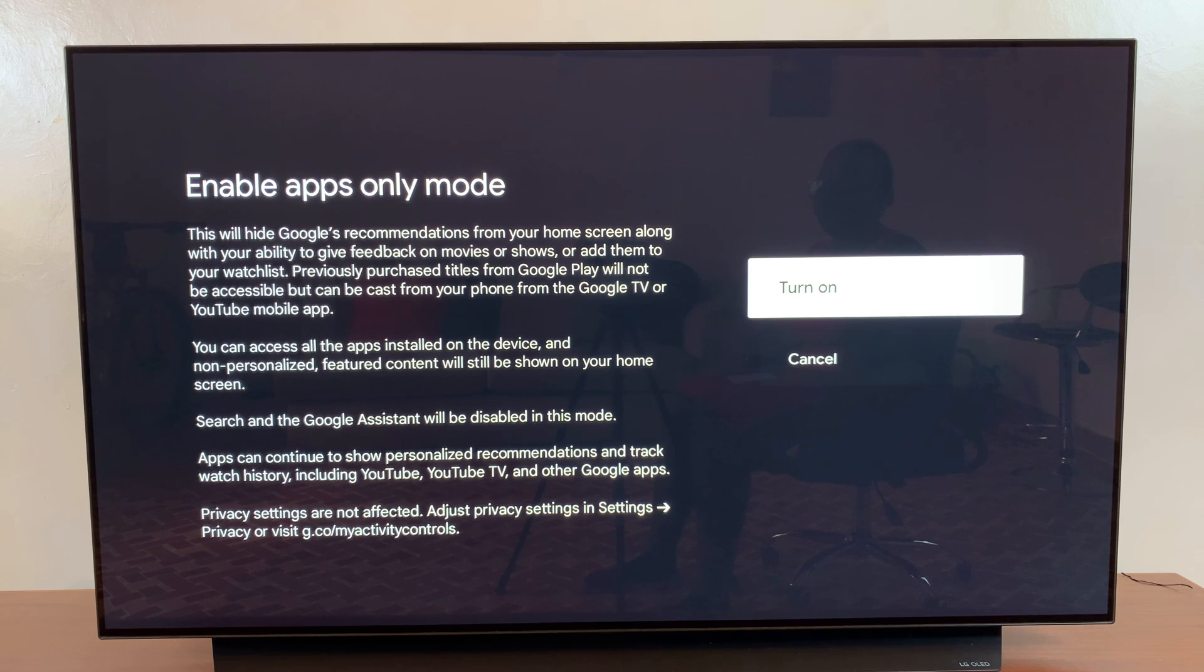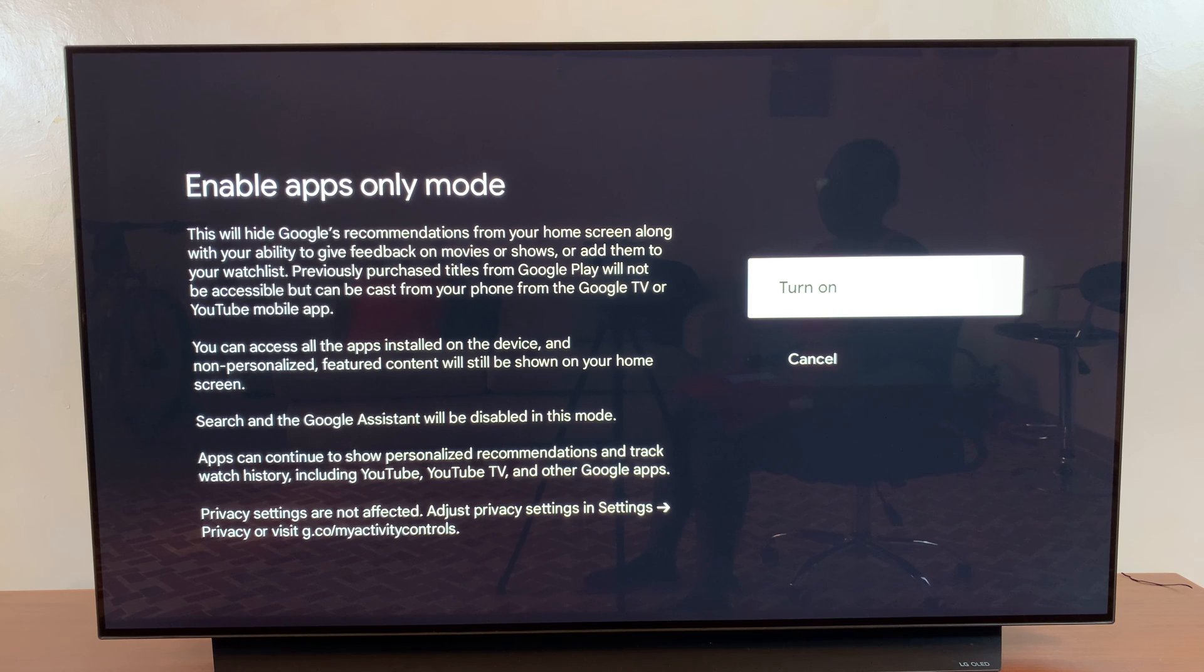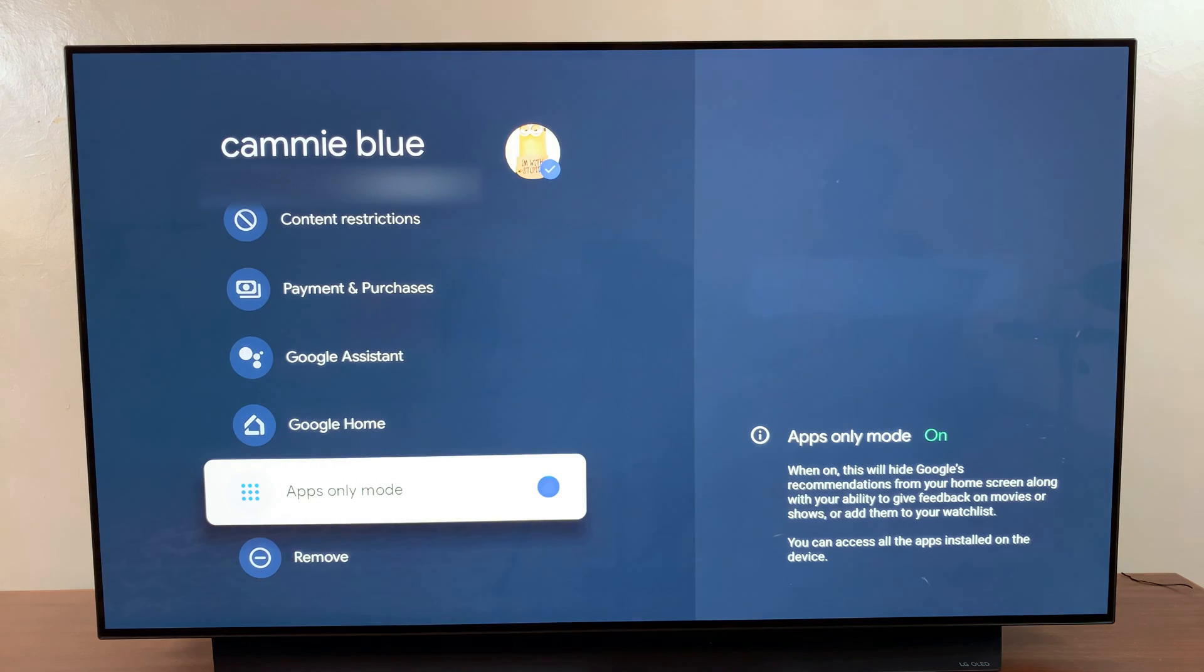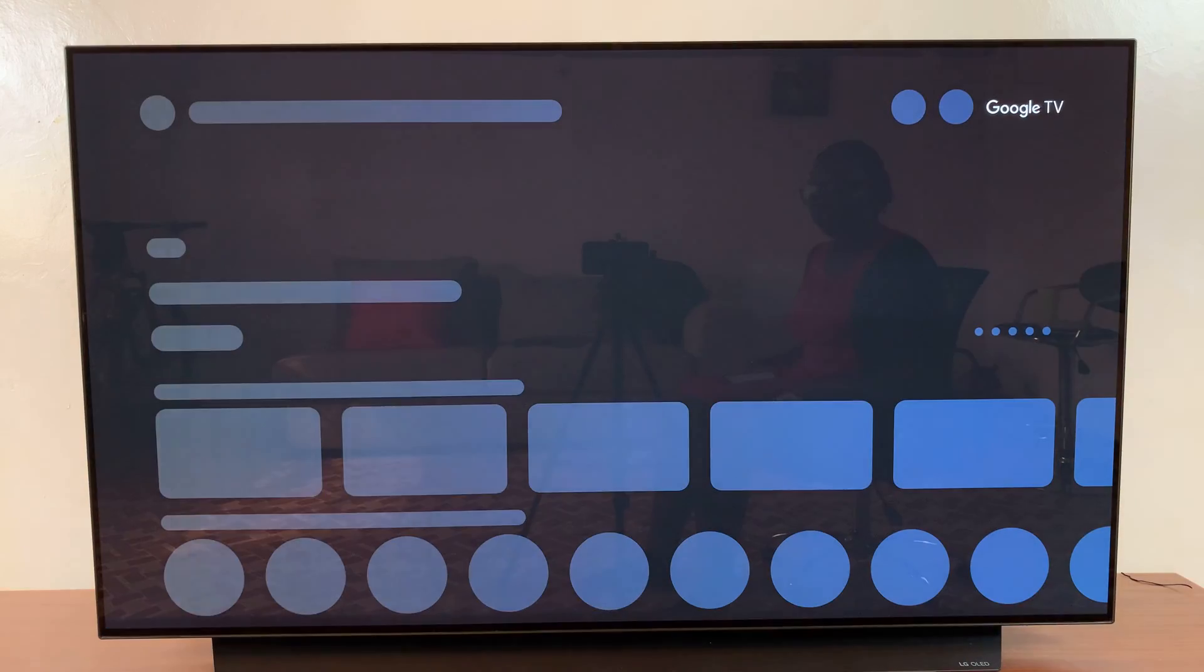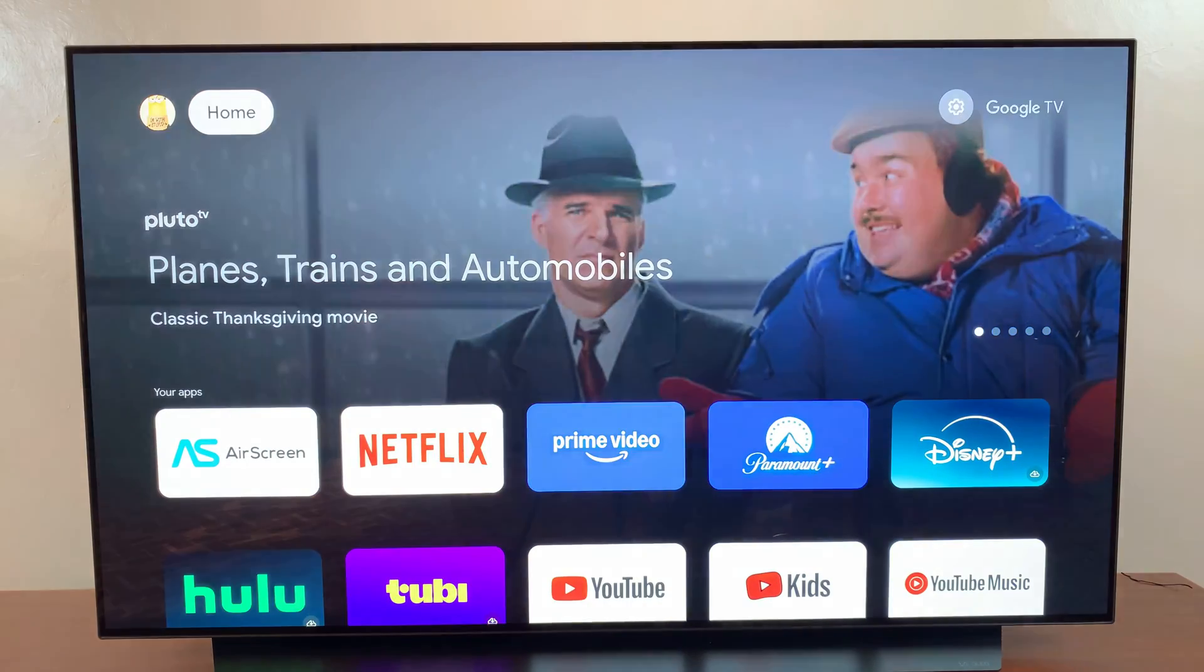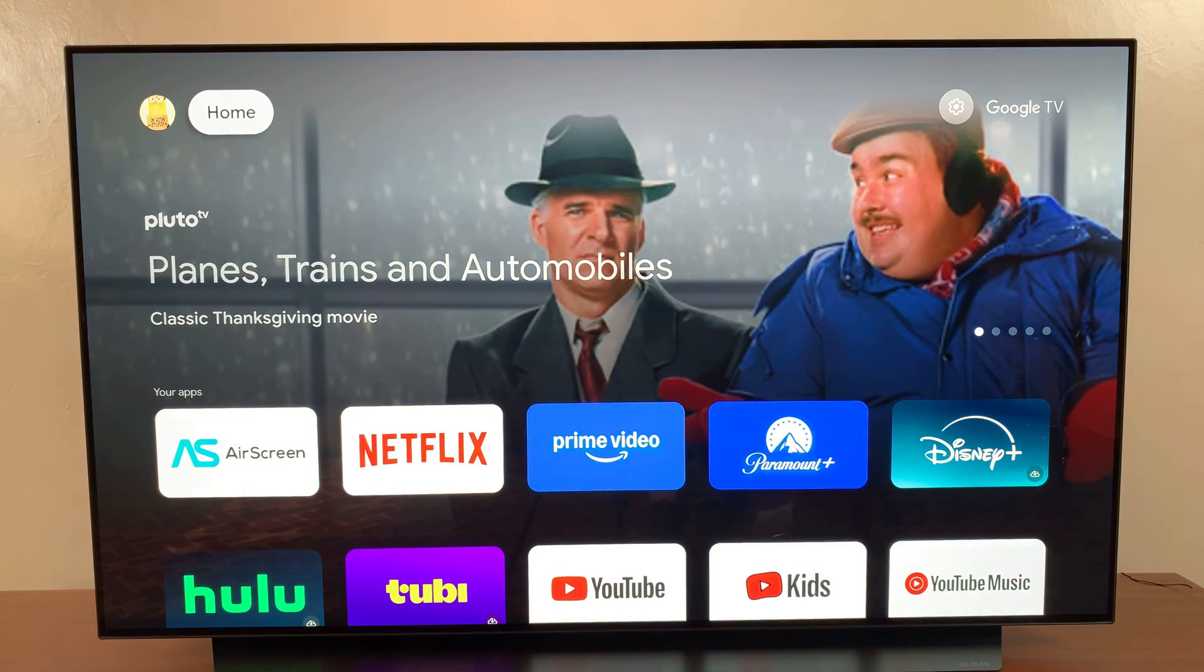If you're fine with all of that, confirm that you want to turn it on. Once it's enabled, go back to your home screen and you can see the change almost immediately.